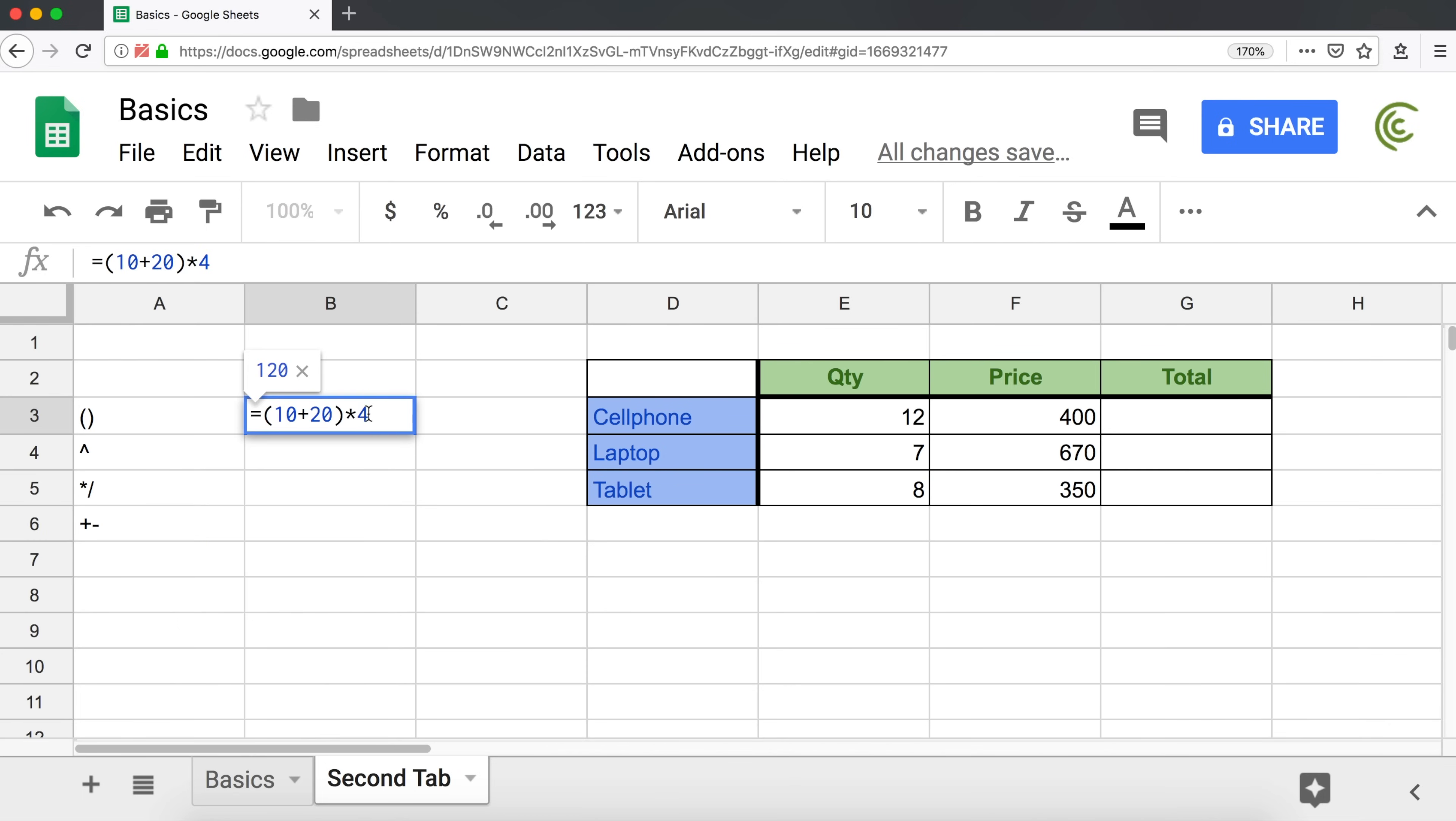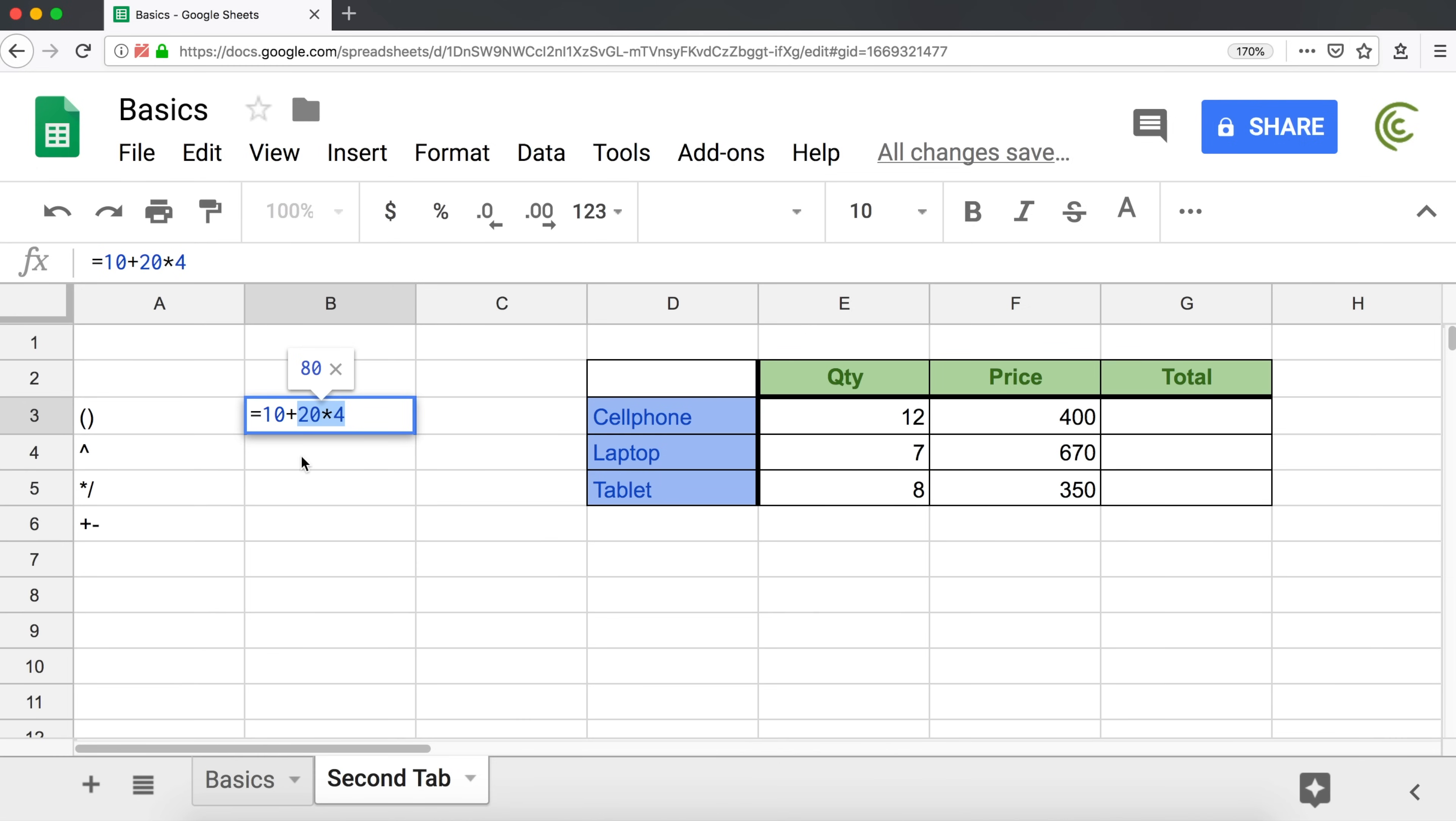For that reason, if our formula was this plus, now there are no parentheses, no exponents, then we have multiplication and division. So we're going to multiply 20 times 4, 80, and then add 90. Now if I add parentheses, then it's going to do this first, because parentheses first, and then multiply after that.